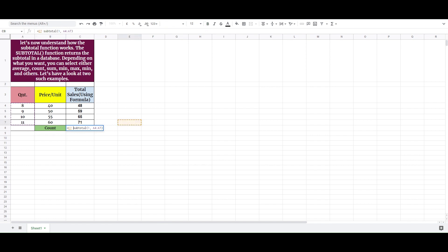Hence, the above function will give the average of A4 to A7, and the answer to it is 9.5, which is stored in C8.